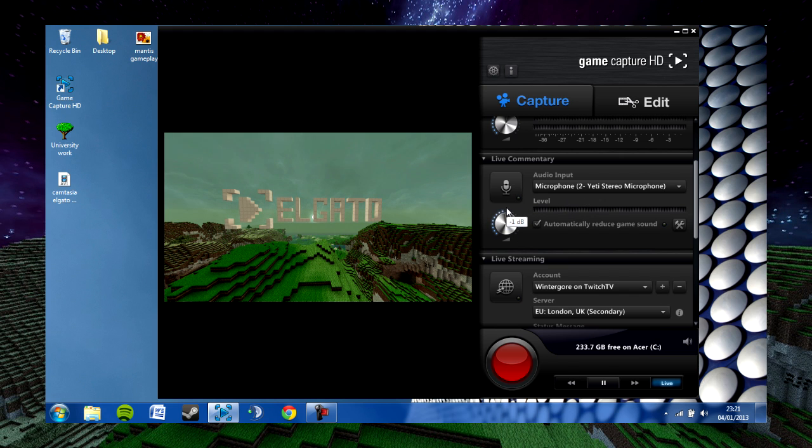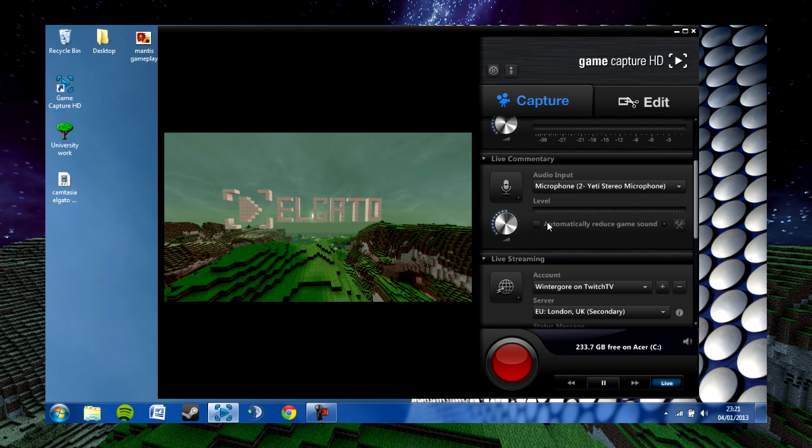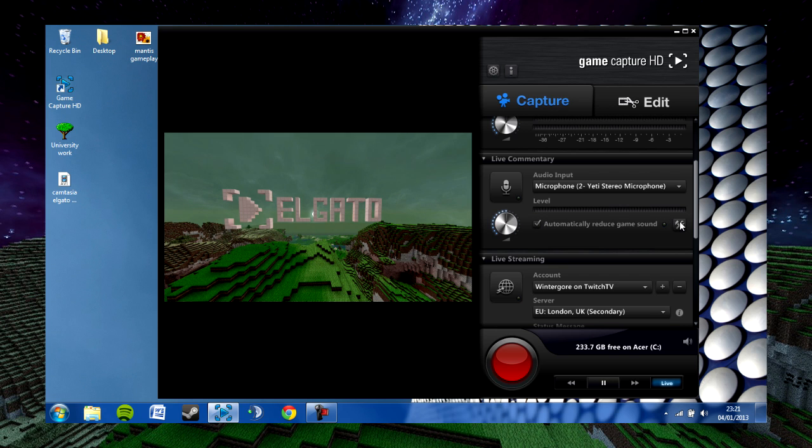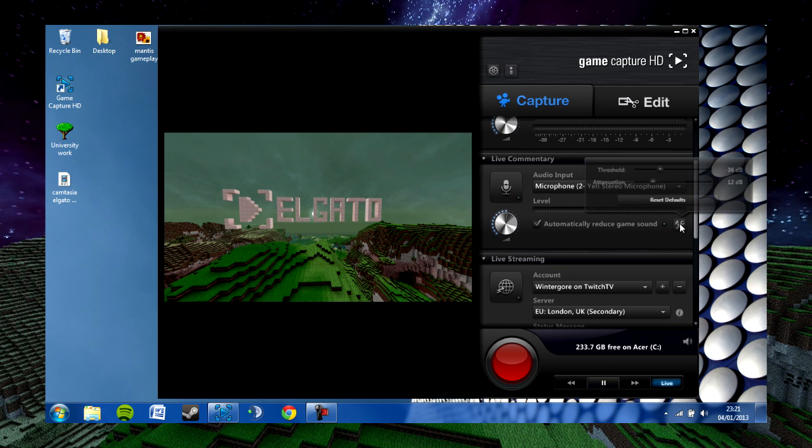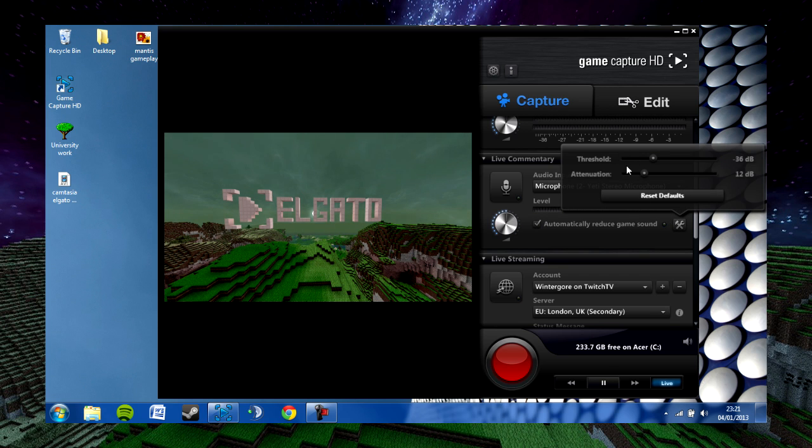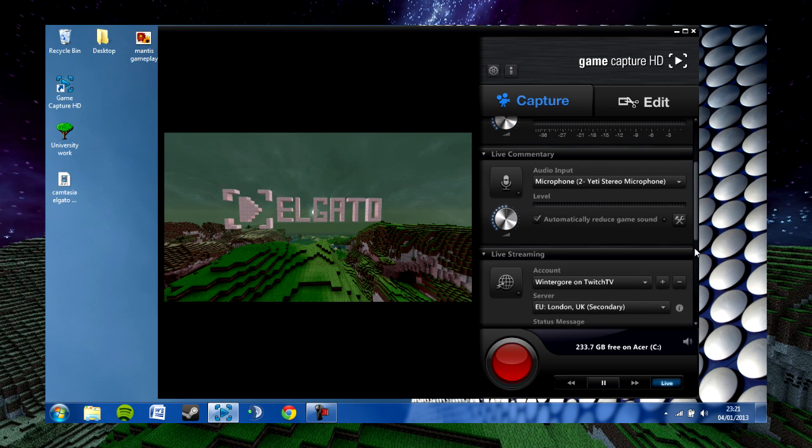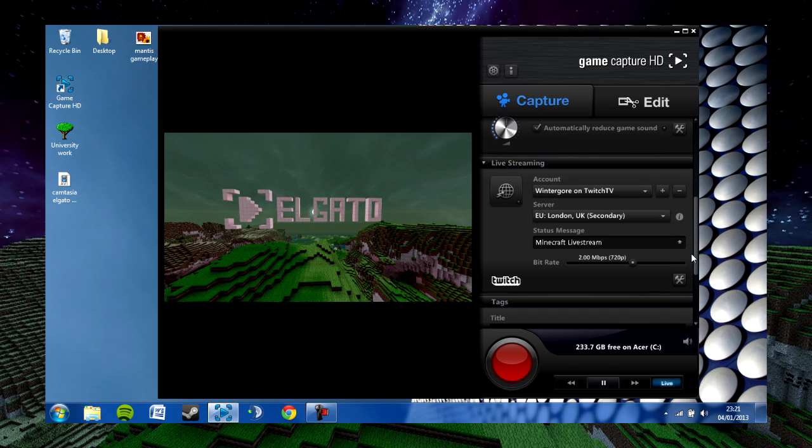As with the game audio, you're able to change the decibels of your microphone so that it's louder or quieter. The next feature is the automatically reduced game sound, or ducking as it's referred to. This allows you to automatically lower the volume of the game whenever you speak through your microphone. You can change the threshold and attenuation by clicking on the little tool icon there.